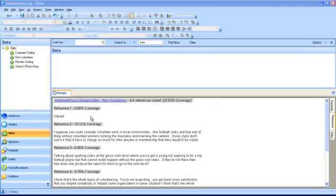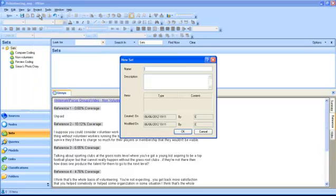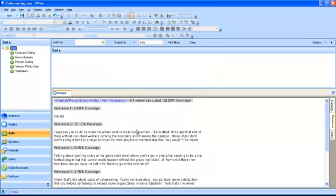To create a new set, highlight the Sets folder in your navigation view. On the Project menu, select New Set. The New Set dialog box will be displayed, asking you to provide a name and description for your set. When you click OK, your set will be created and displayed in the list of sets in the navigation view.